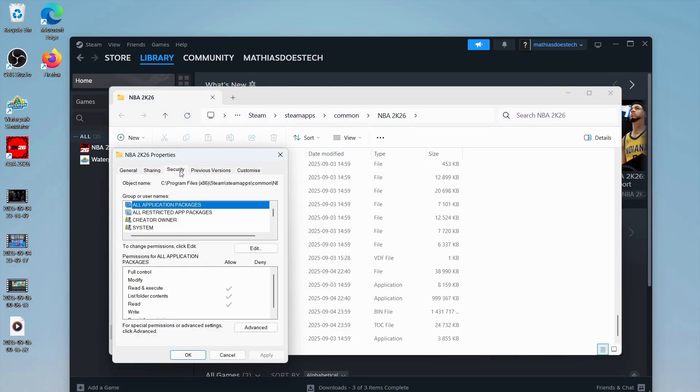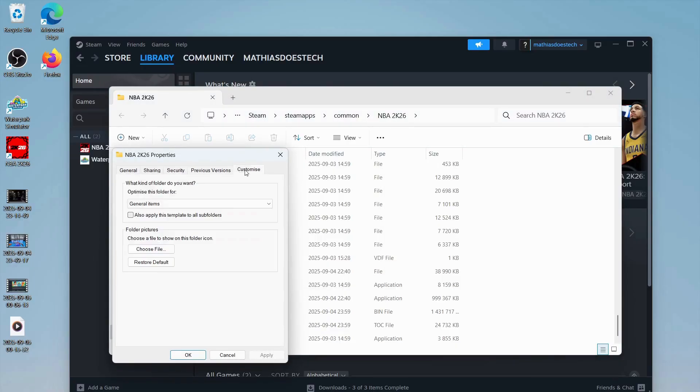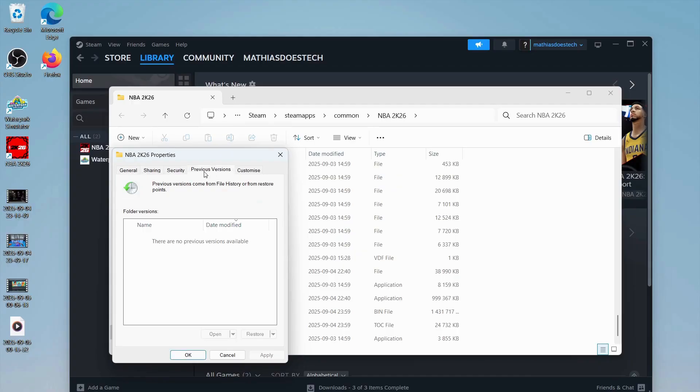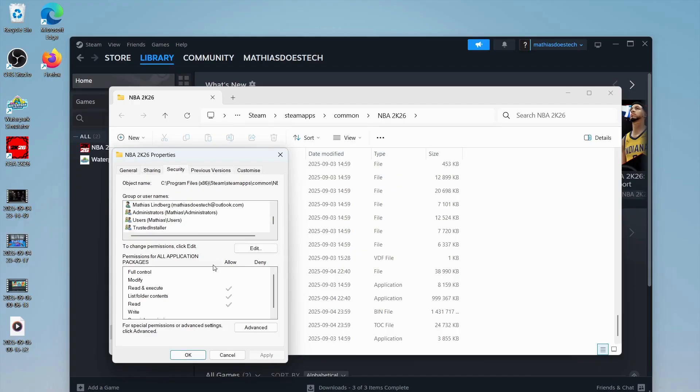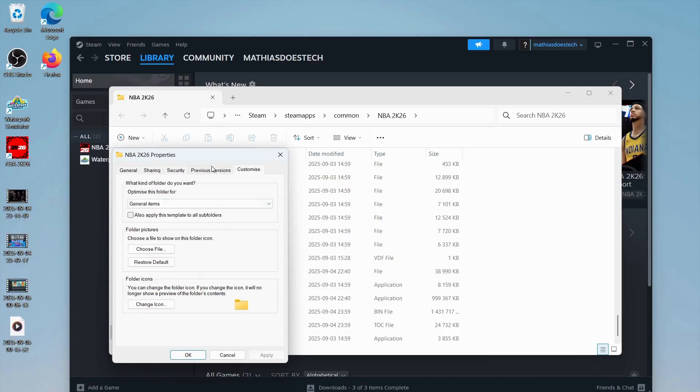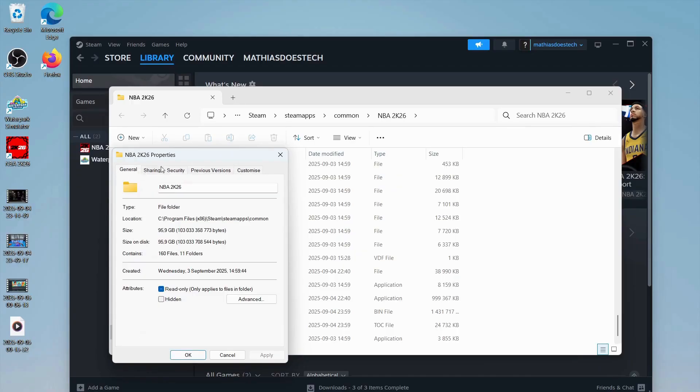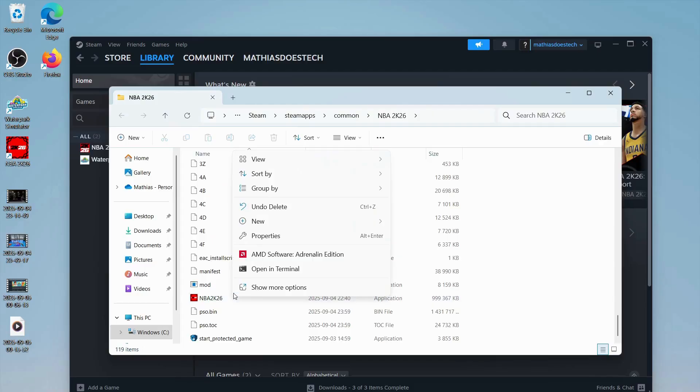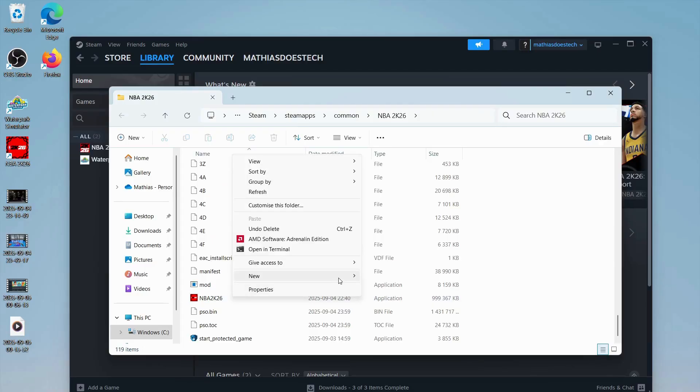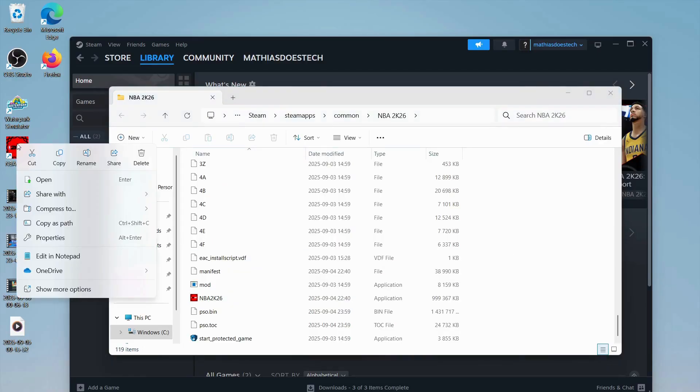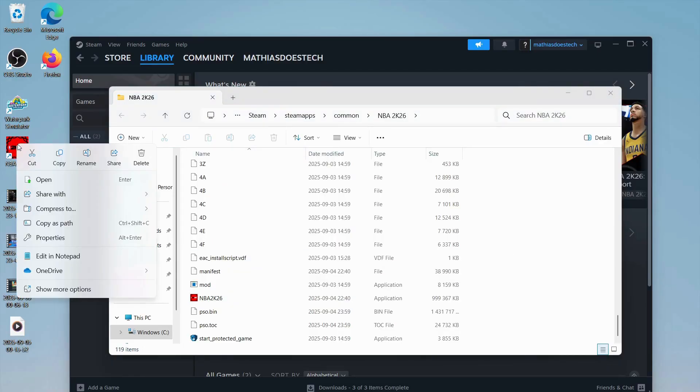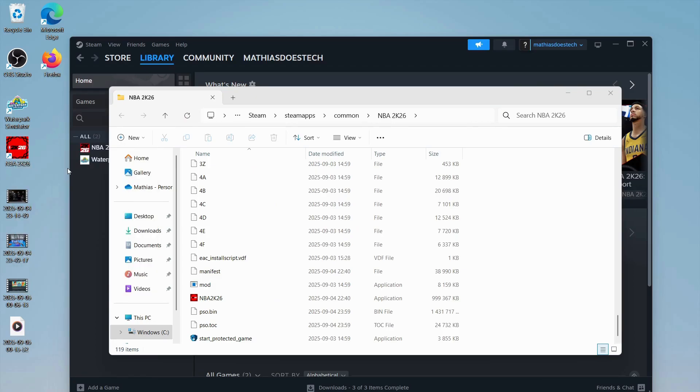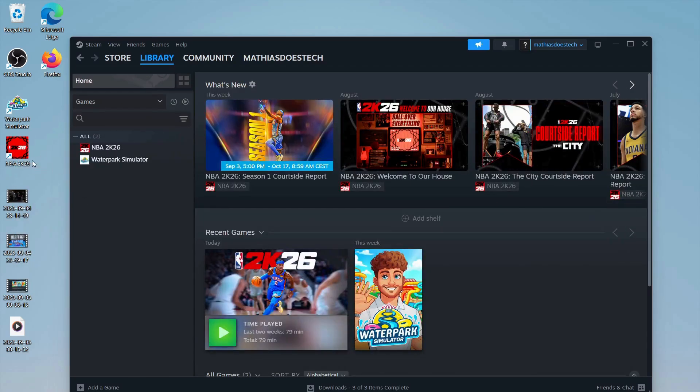Let's see if it's here. Okay, it might be that they have not included this for the game. I was thinking about the run as administrator option. Let me see if I can just right-click here. It seems that this game is not possible to run as an administrator, but that is fine.